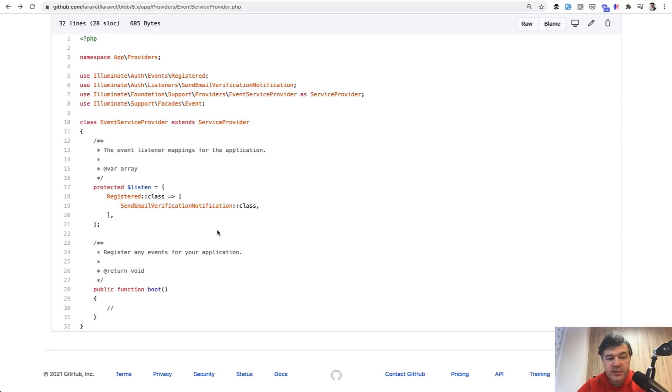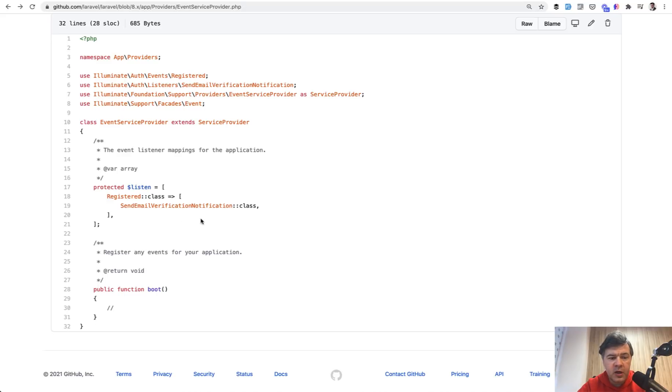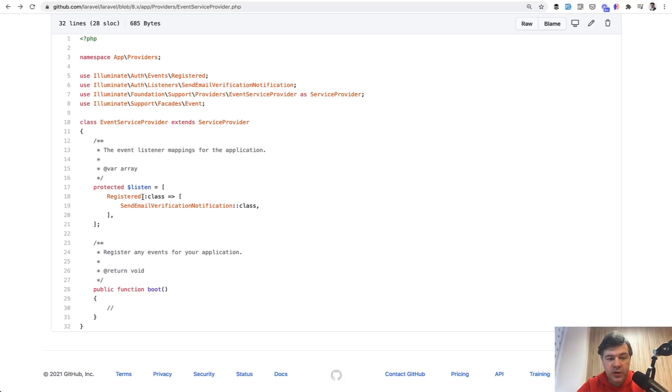And for this example, it doesn't really matter what is inside of that listener class. It sends the verification email, all cool. What matters is the pattern that events and listeners are usually used when the event may be listened by more than one class.